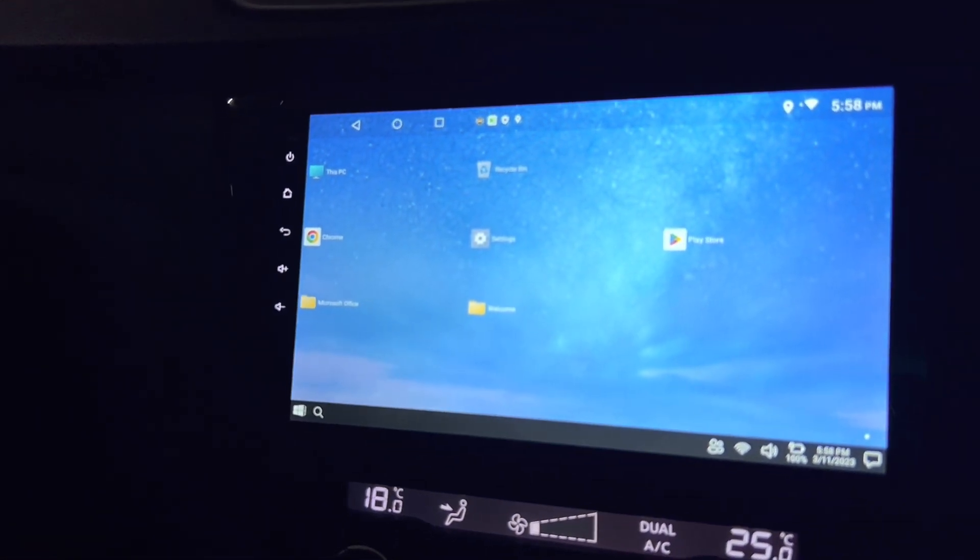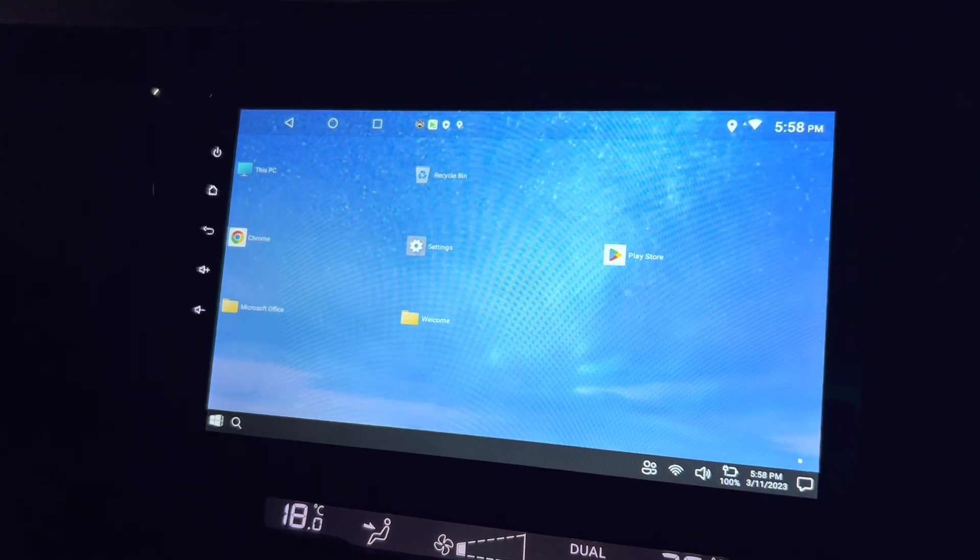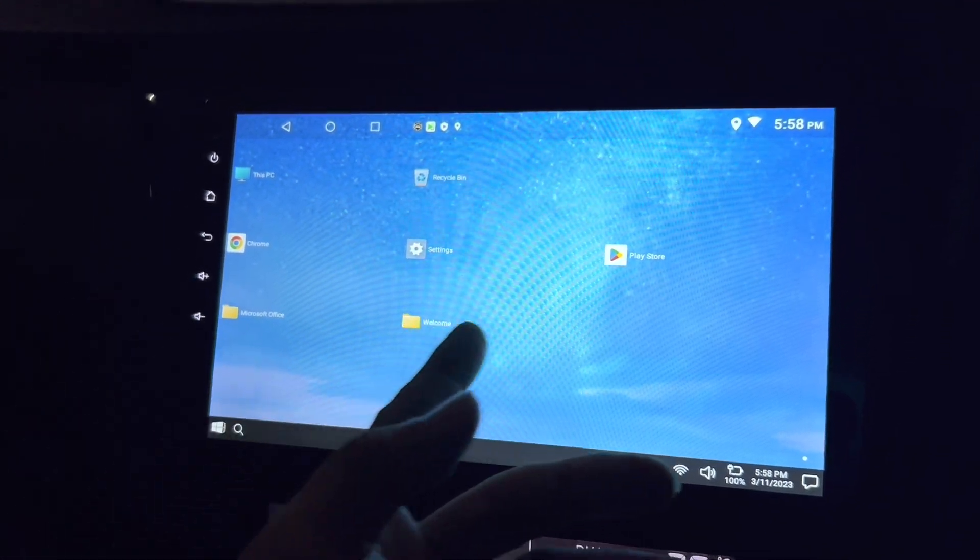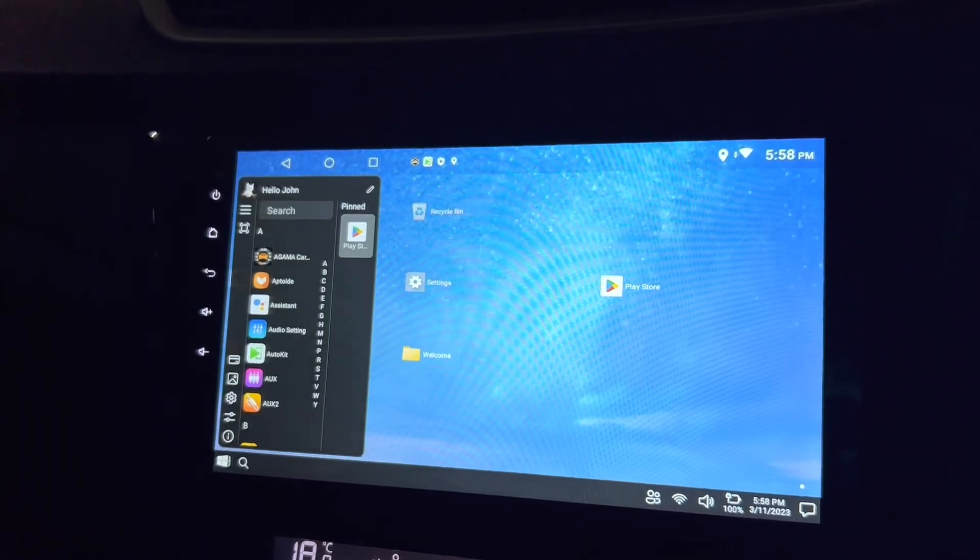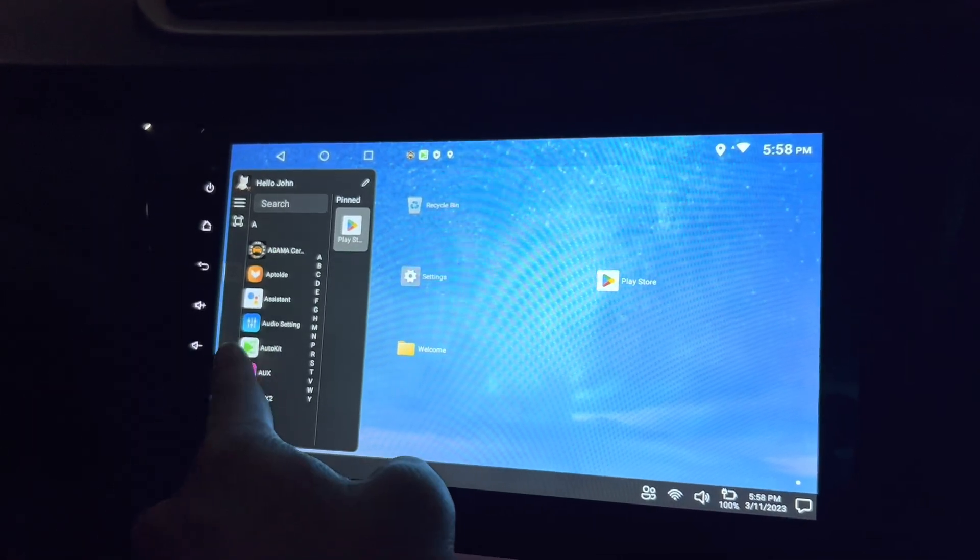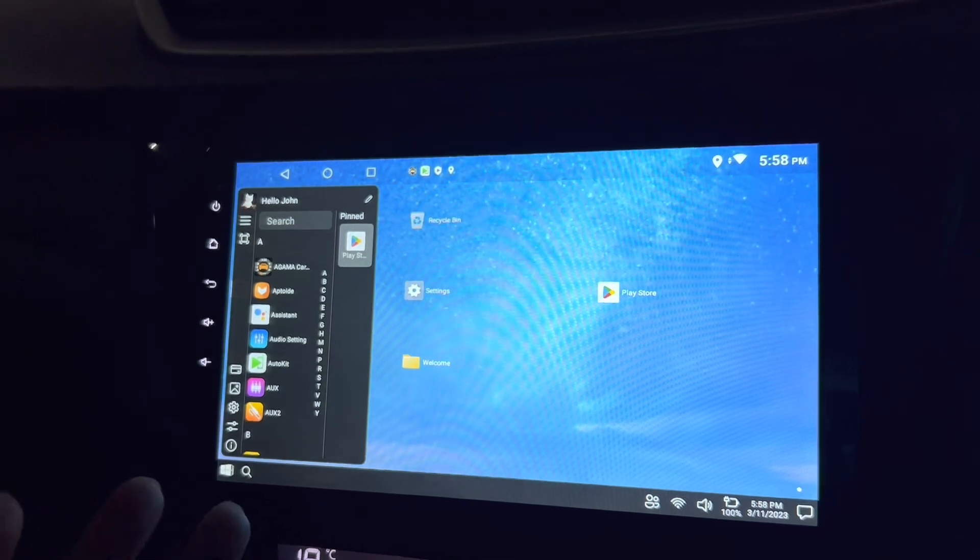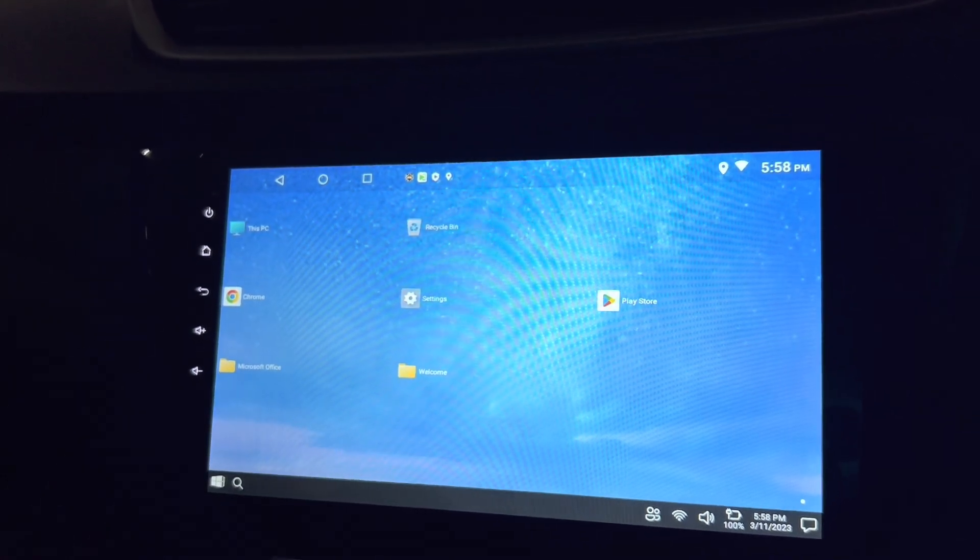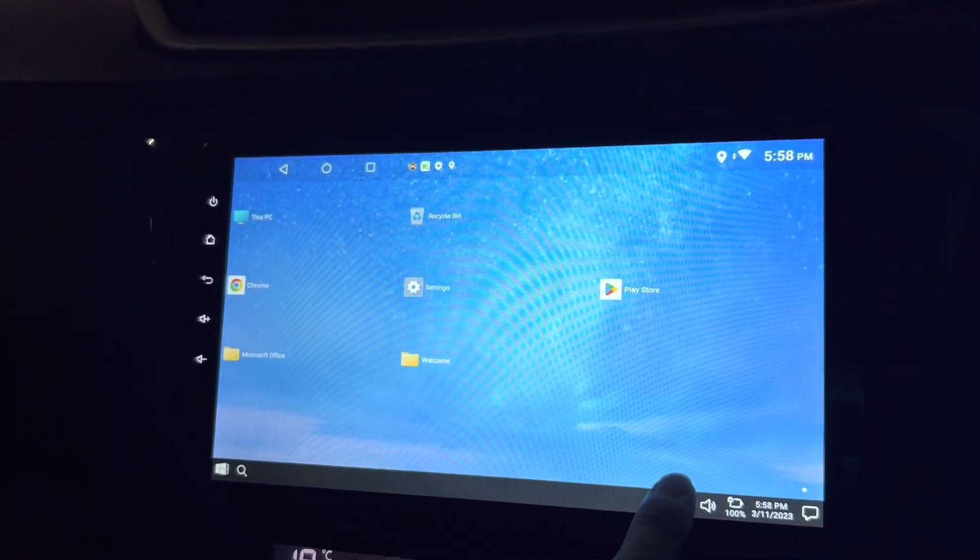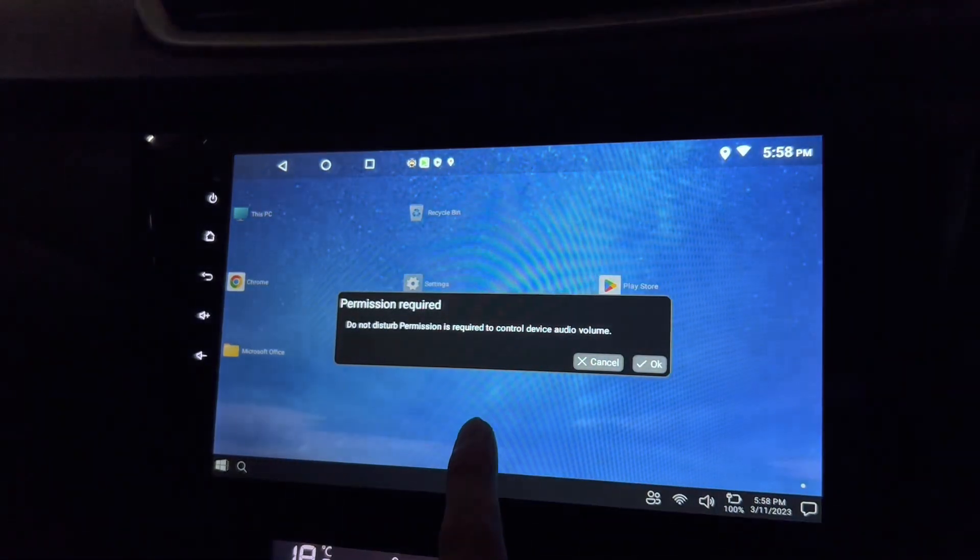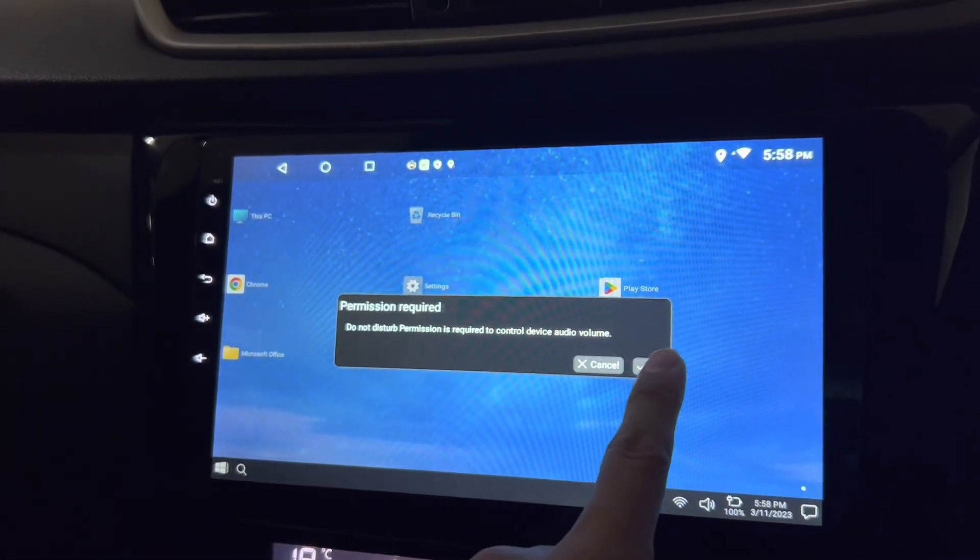And there you go, it's already there. So you have this PC, Chrome, it looks like Windows. And when you click here, it's a start button and you get to see all your apps over here. Interesting, this is so similar to what you do on your PC. Yeah, so this is your contact, this is your Wi-Fi. Wow, this is really interesting. Permission required, okay.